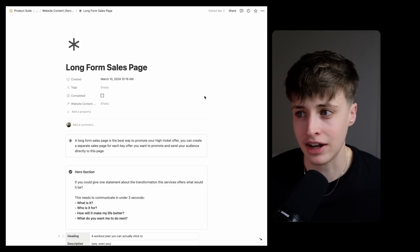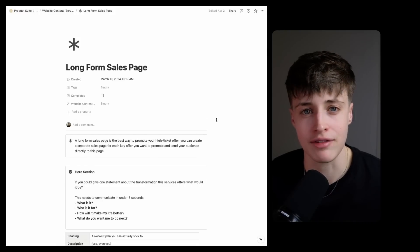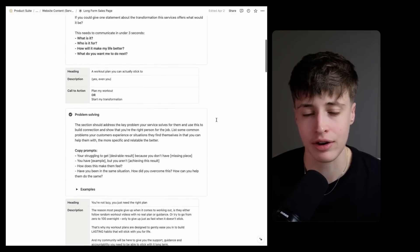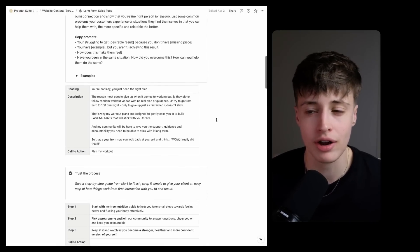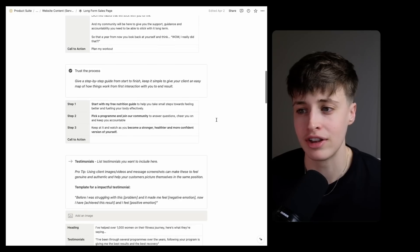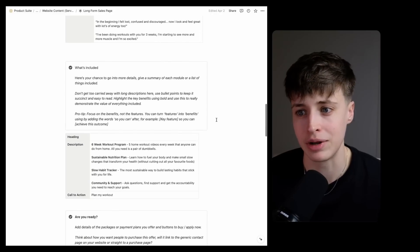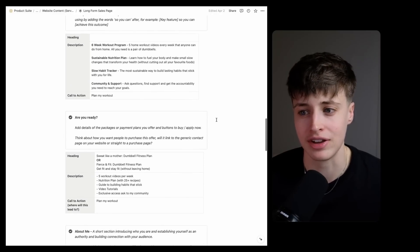And so I never start designing before I already have all of this website content written out and ready to go. I went through the process of writing this using these templates in my previous video.